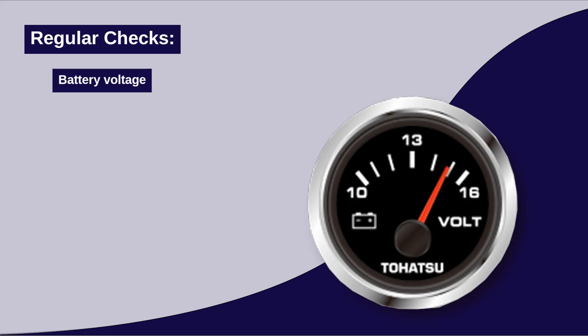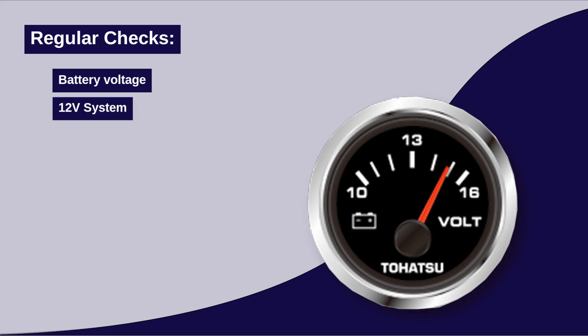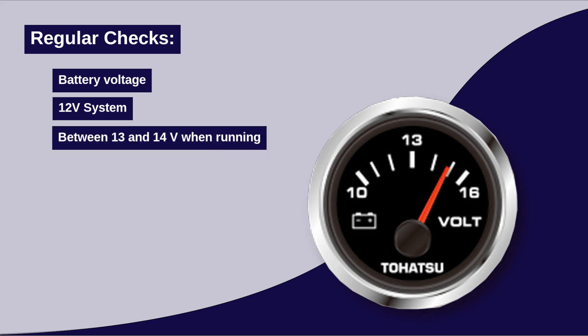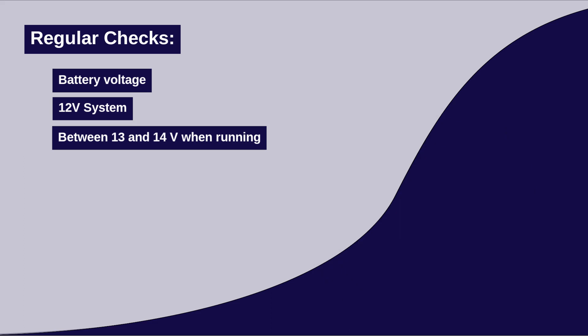Battery voltage. Check the battery voltage to ensure that the charging system is working properly. Boats use a 12 volt system, so when the engine is running and the alternator is charging, you need to see something between 13 and 14 volts on the display to ensure charge.